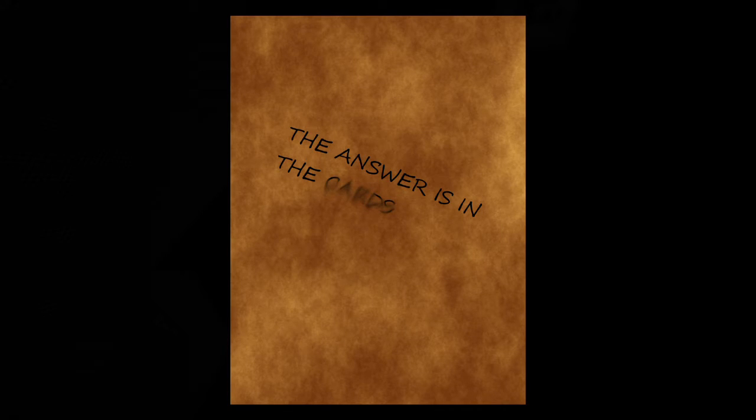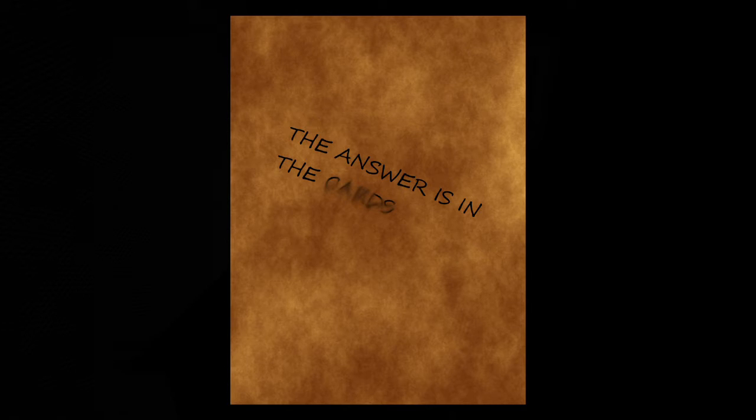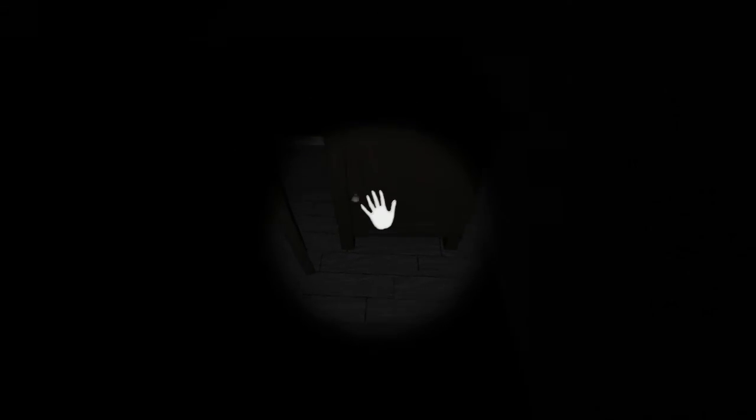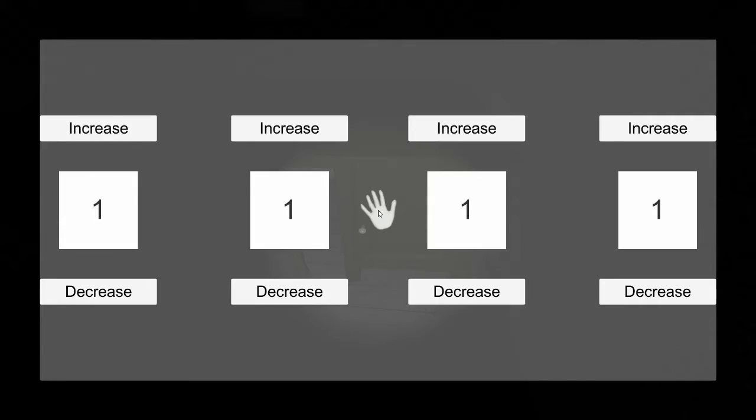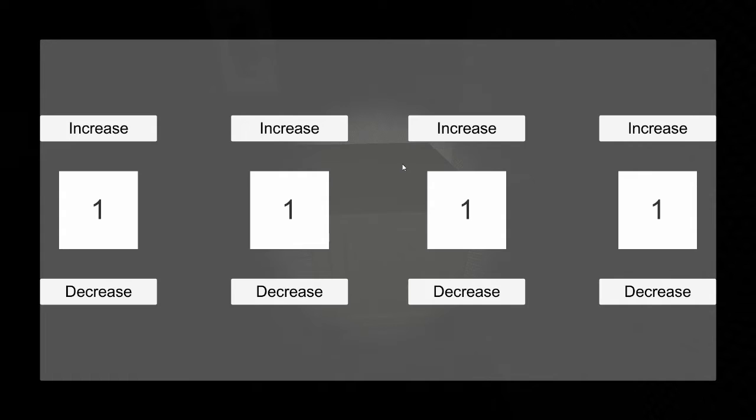And if you pick it up, it reads, the answer's in the cards. This is a little riddle. Because if you look down here, here's a little safe and it has a number lock. And we need to enter four different numbers to actually unlock this lock.